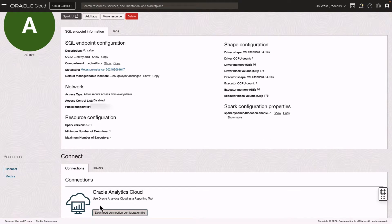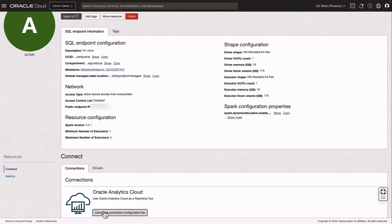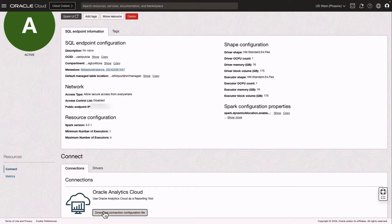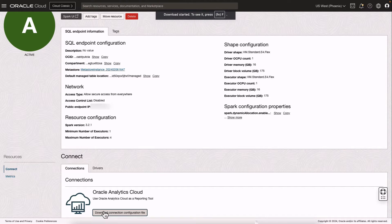you'll notice that there is a download link to obtain the connection configuration file to be used in Oracle Analytics Cloud to create a connection from Oracle Analytics Cloud to the OCI Dataflow SQL endpoint. I'll go ahead and download this.